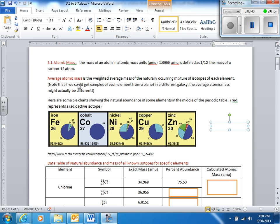The average atomic mass — whenever you see a box, you should fill it in. The average atomic mass is what we see on the periodic table, those numbers that are not whole numbers. The average atomic mass is the weighted average mass of a naturally occurring mixture of isotopes of each element.